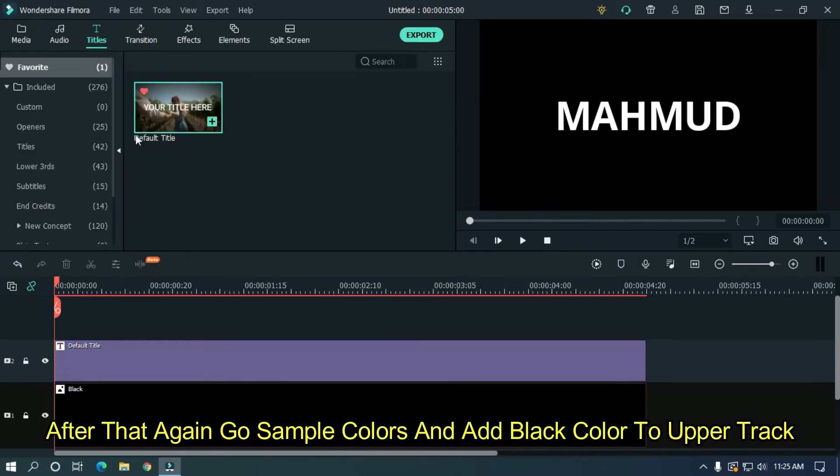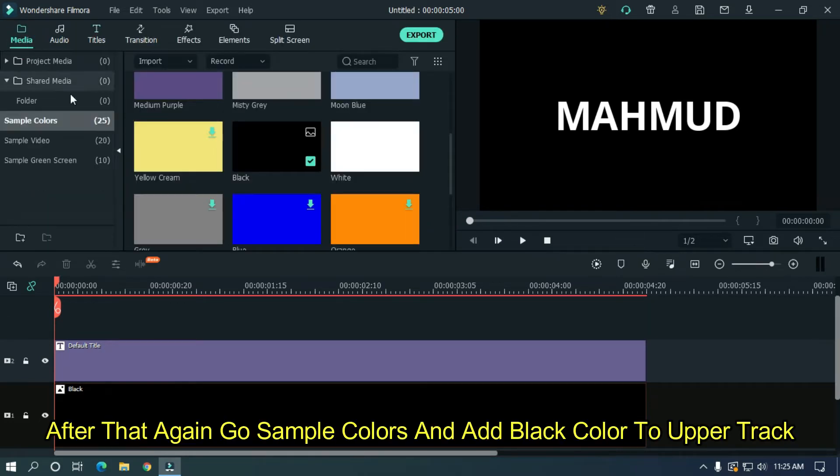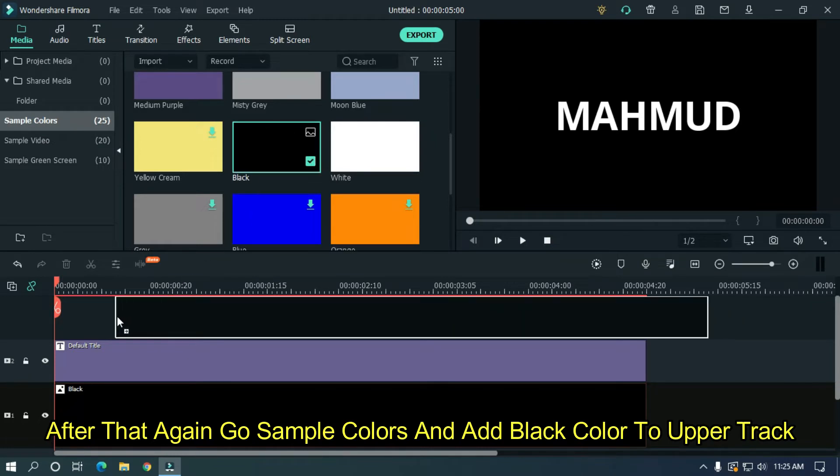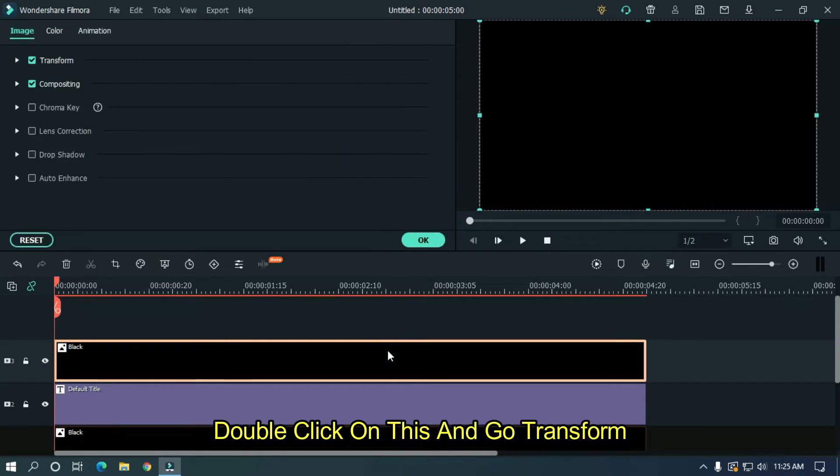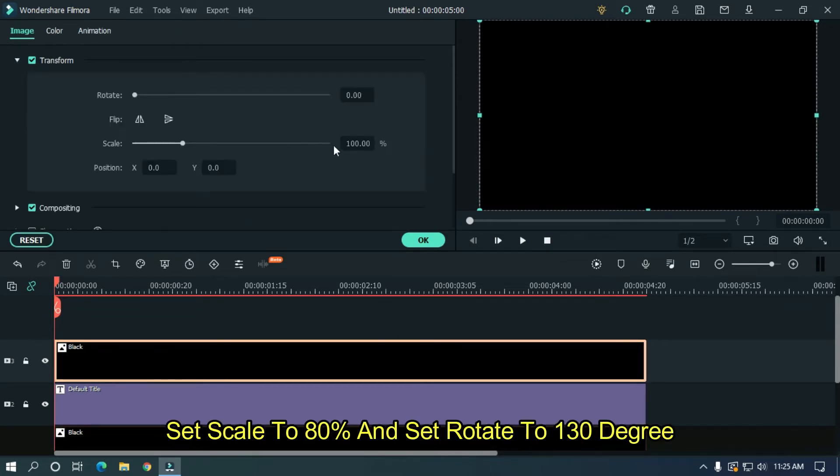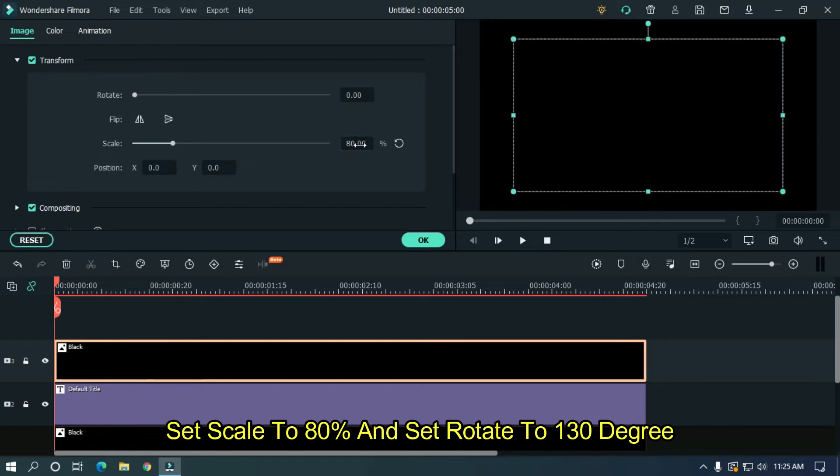After that, again go to sample colors and add black color into the upper track. Double click on this and go to transform. Set scale to 80% and set rotate to 130 degrees.